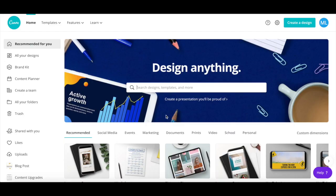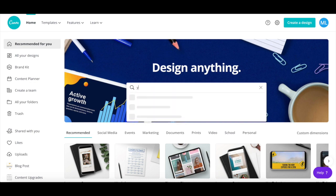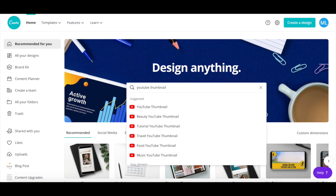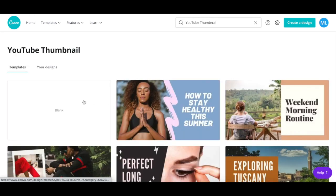After you've logged in to your Canva account, click on the search bar and search for YouTube thumbnail. Click on the first option that populates, and then select the blank template.